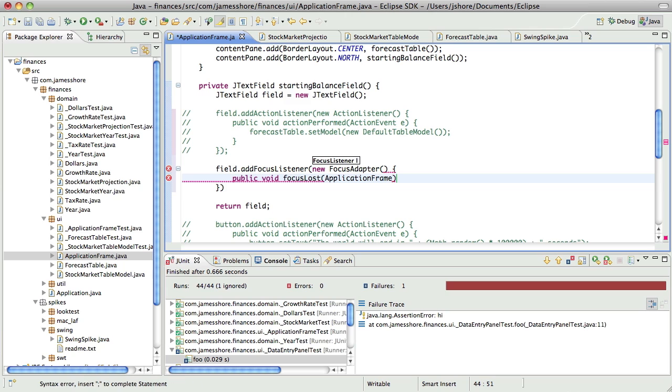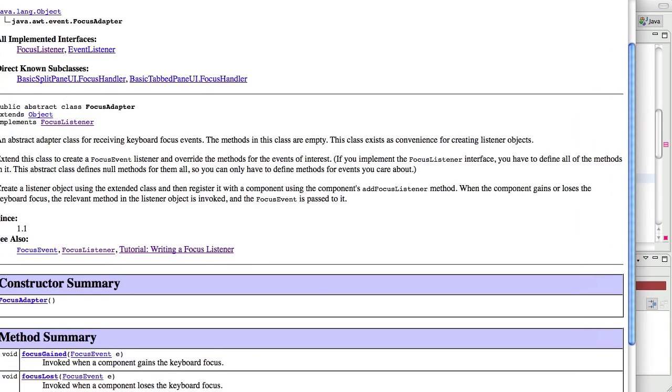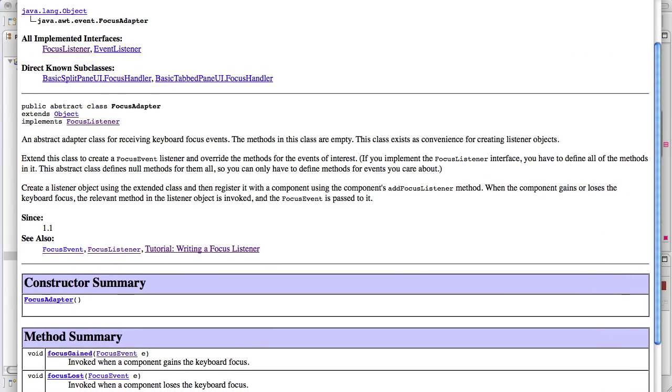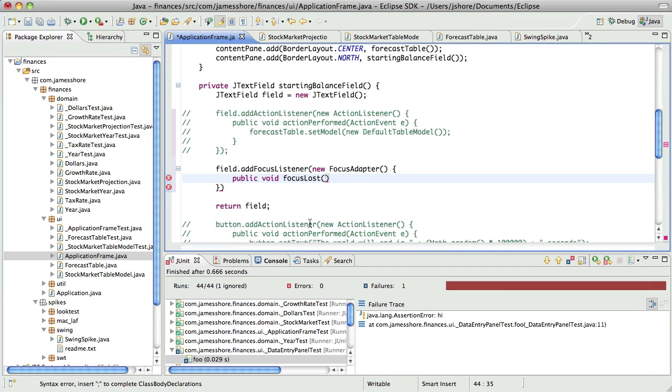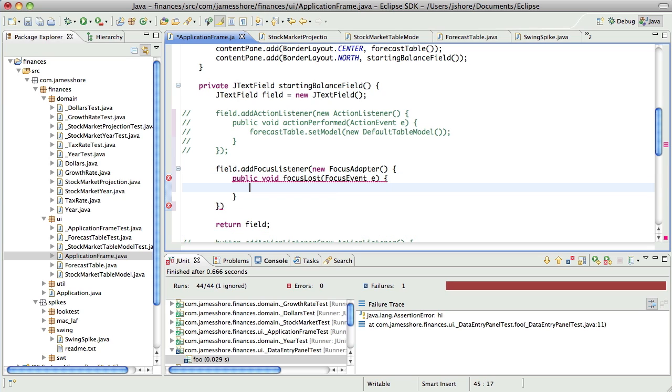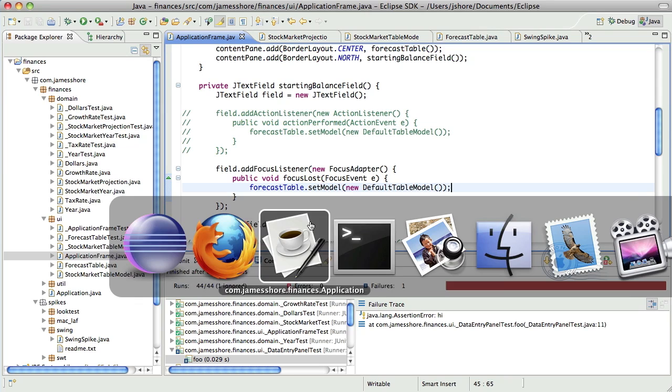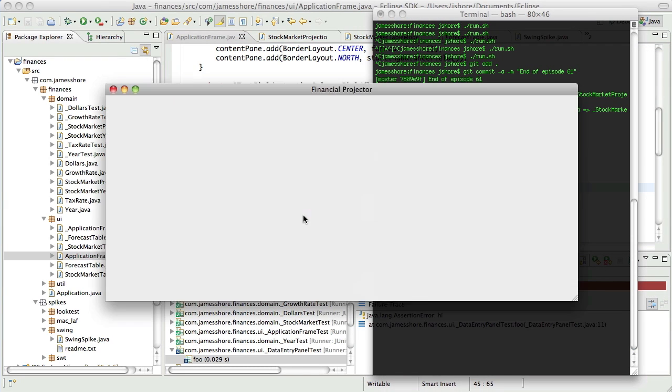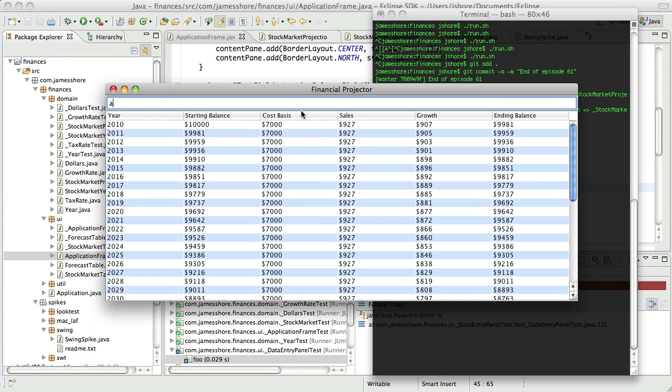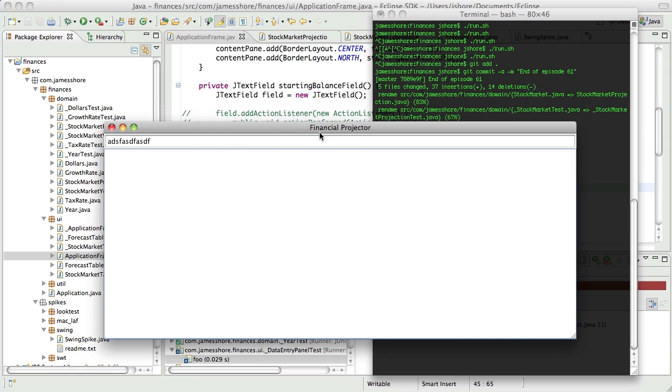And I only care about the focus lost event. And that's going to be, what does that take? The focus adapter takes a focus event. And when that happens, I'm going to do that again. Okay. Let's see if that works. So we do all that stuff. We press enter. Nothing happens. We move away. It does its thing. Okay. Great.